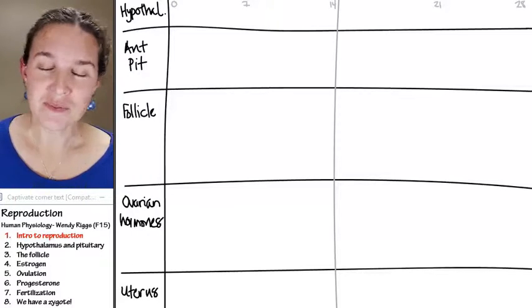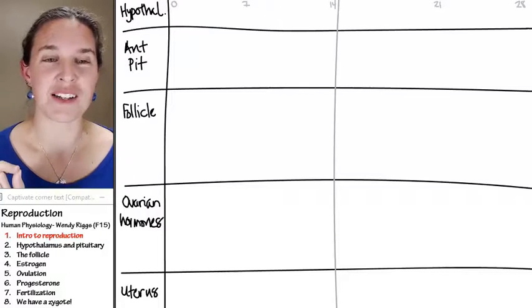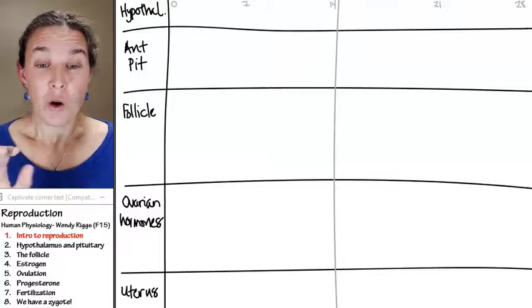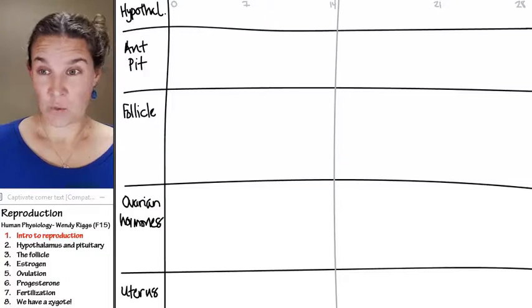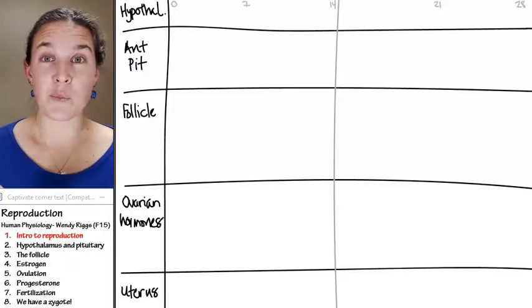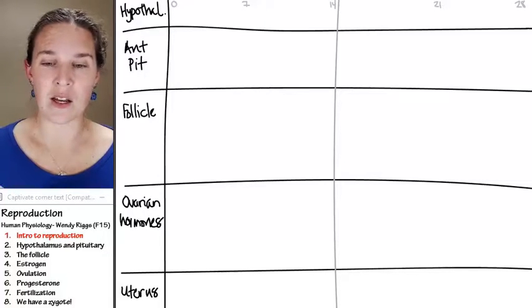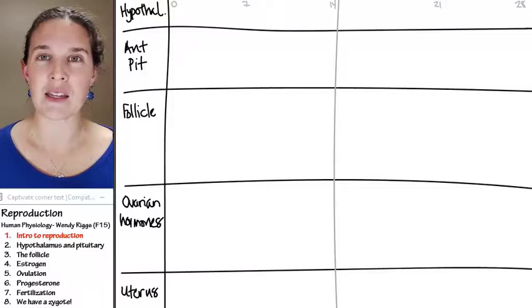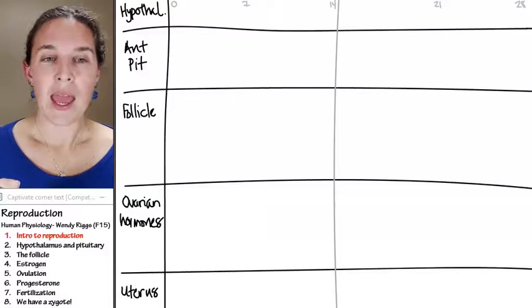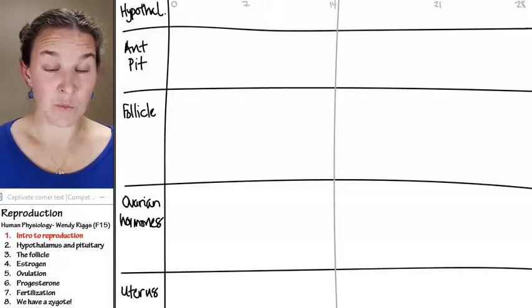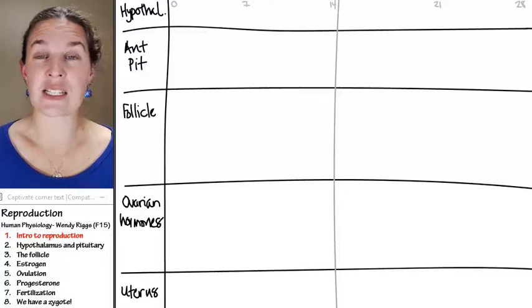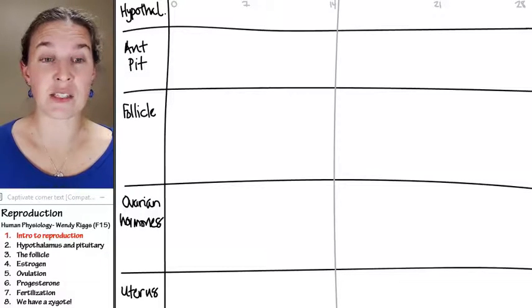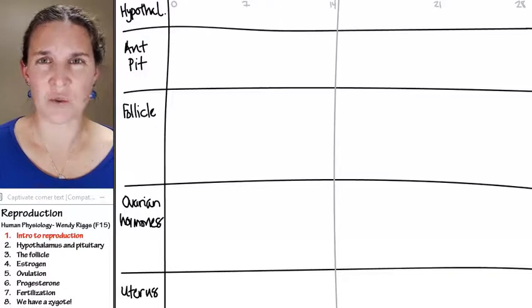So before we start, here's what I want to tell you. We're going to build a visual here, and it's a very complicated visual. We're going to spend really the first six sections of this lecture building this visual.